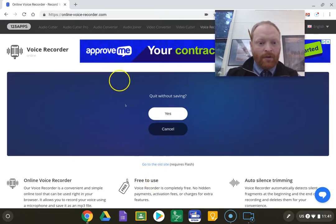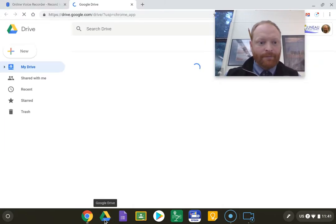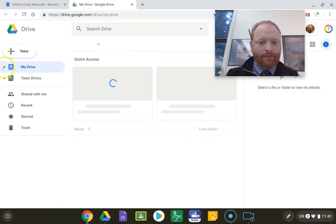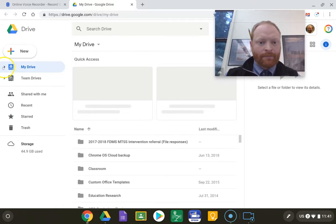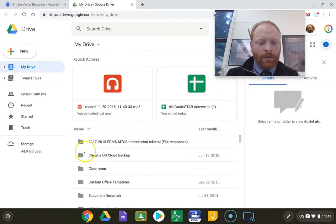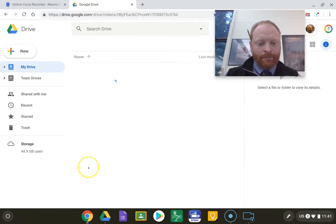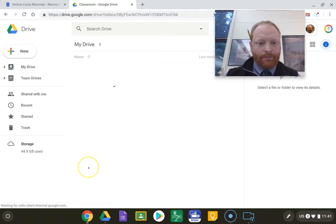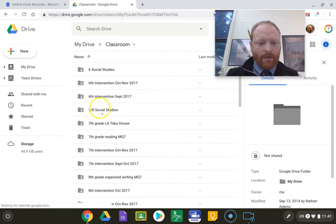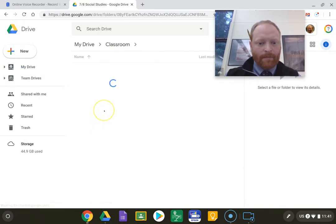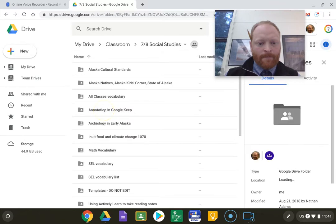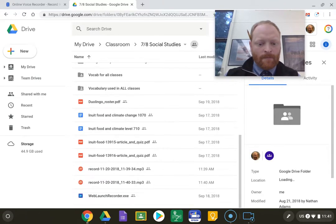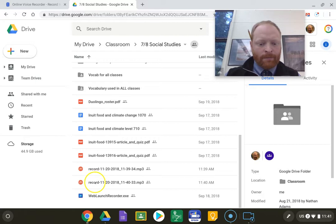I'm going to go to Drive now. Open up Classroom. Find my class. Find the recording.